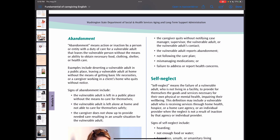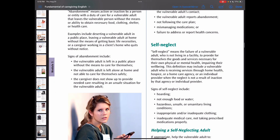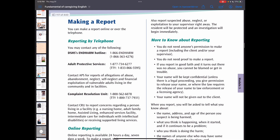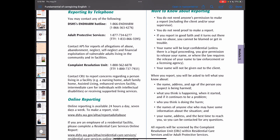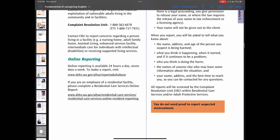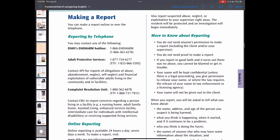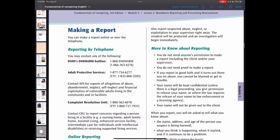Finally, how do we make a report? You can make a report online or over the telephone. The phone numbers and online reporting website are listed in your book and on the screen here.